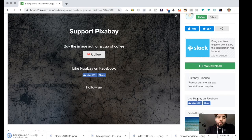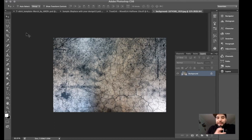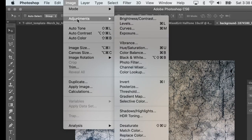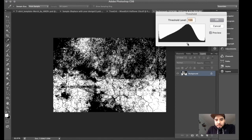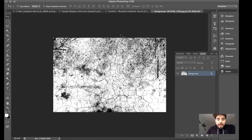We have the image in Photoshop. What we want to do is make it into a black and white image. Go to Image > Adjust > Threshold, set it to about the right level, then press OK. Now I'm going to do almost the same thing I did with the previous image.